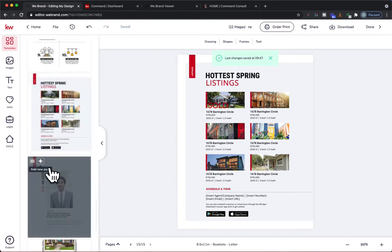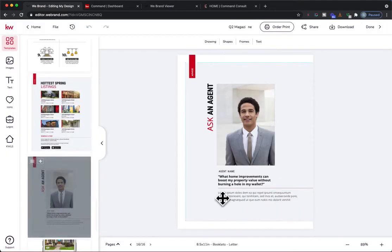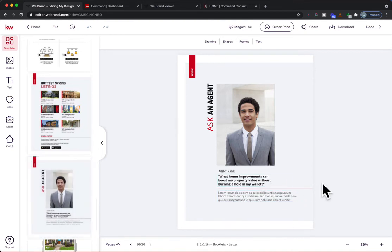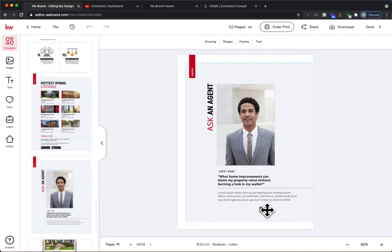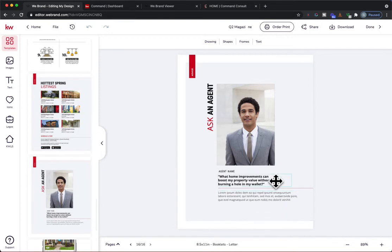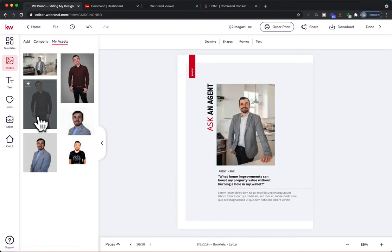Next up is the Ask an Agent page, which features a popular question. One idea: put it out on your social media today and say 'I'm doing an Ask an Agent feature — what's a popular real estate question you might have?' Whether you use the question already provided in the template or reach out to your database saying 'I'm looking for a feature question for my upcoming magazine in a couple of days' — that's a great way to go. Then drop your nice photo of yourself on there and continue forward.